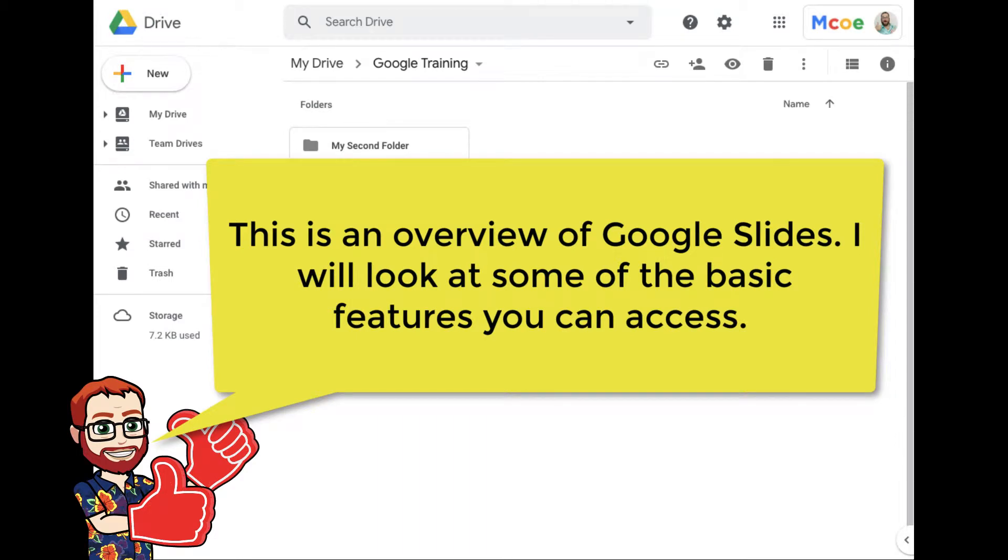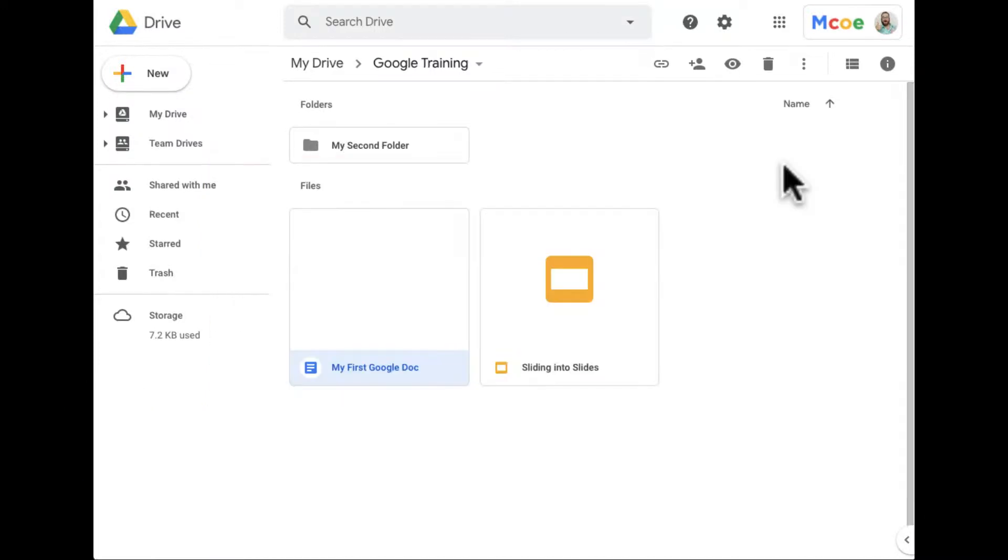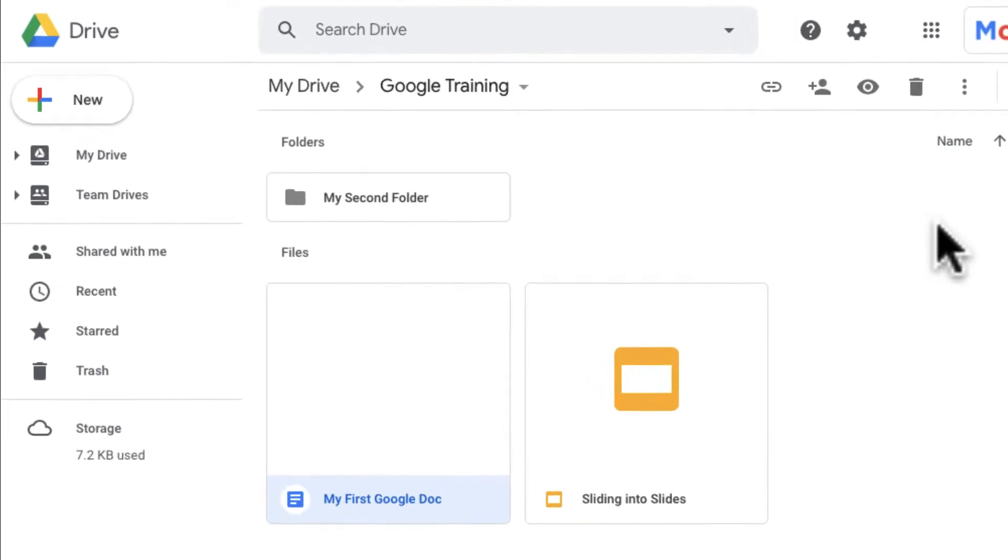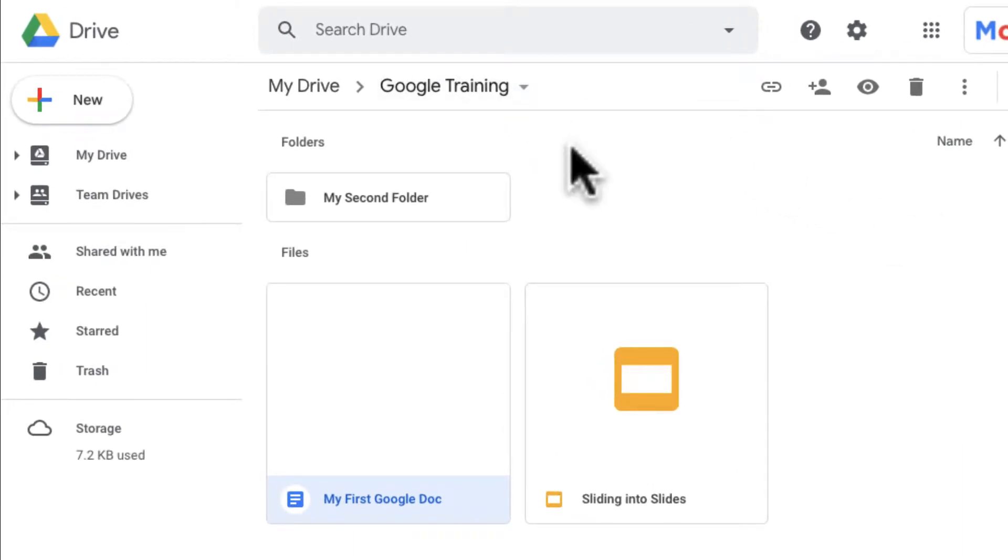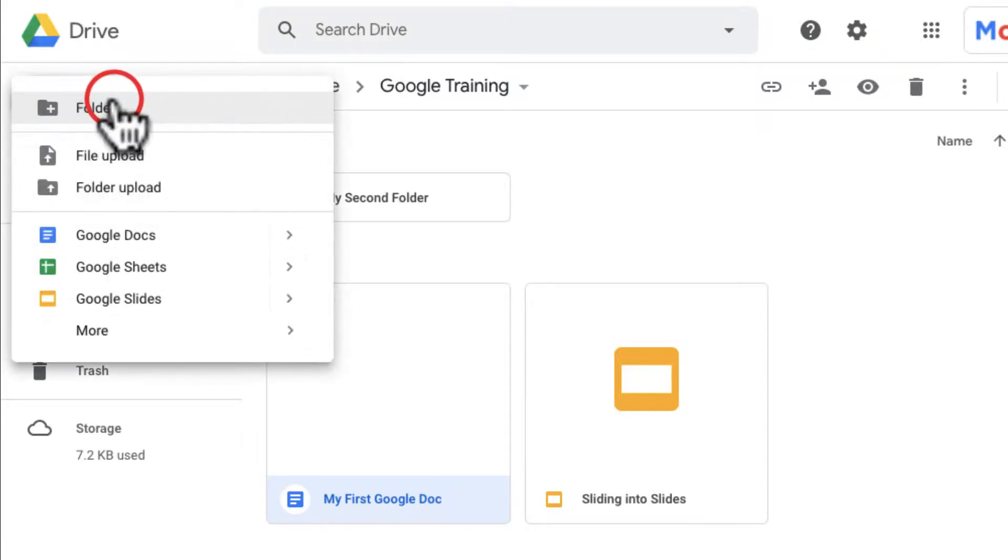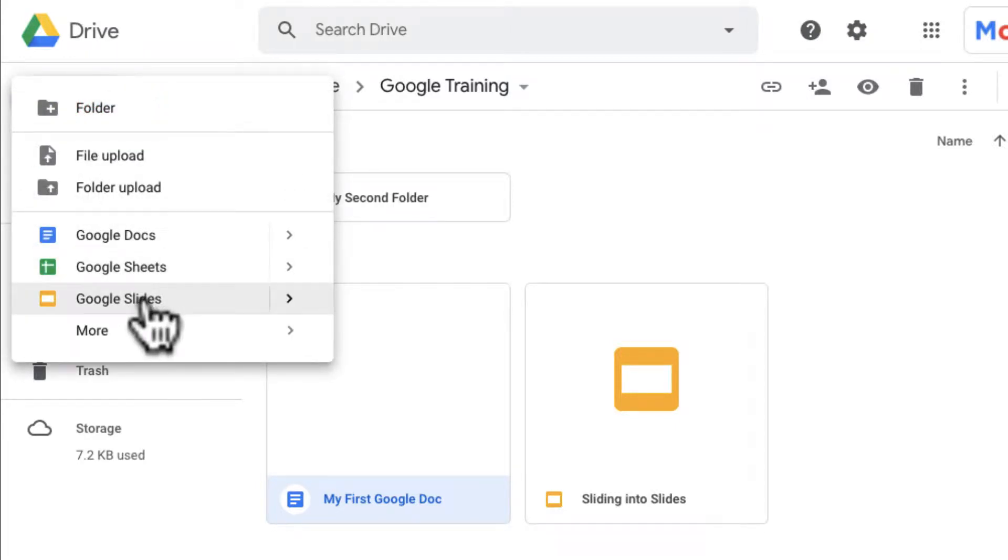Alright sports fans, this is a Google Slides training. Don't be deceived by the logo here. We're going to start from the beginning, creating a Google Slide. I'm starting in the folder where I want my Google Slide to show up. I can simply come over here to New and then go to Slides.